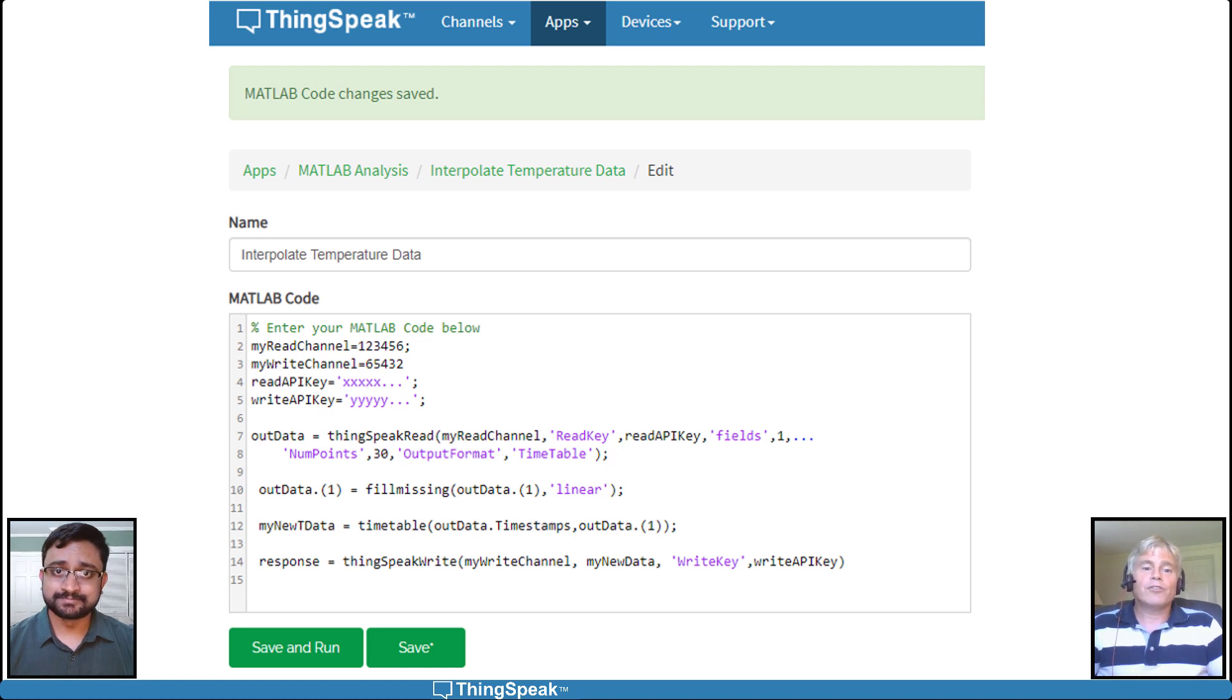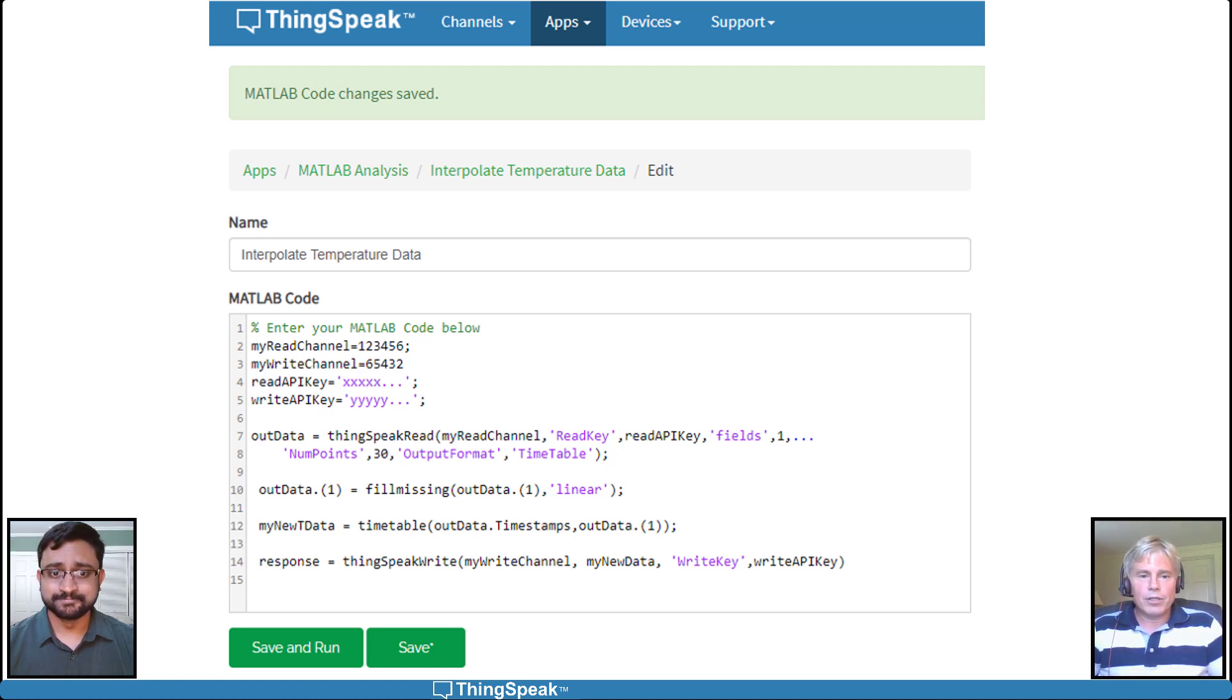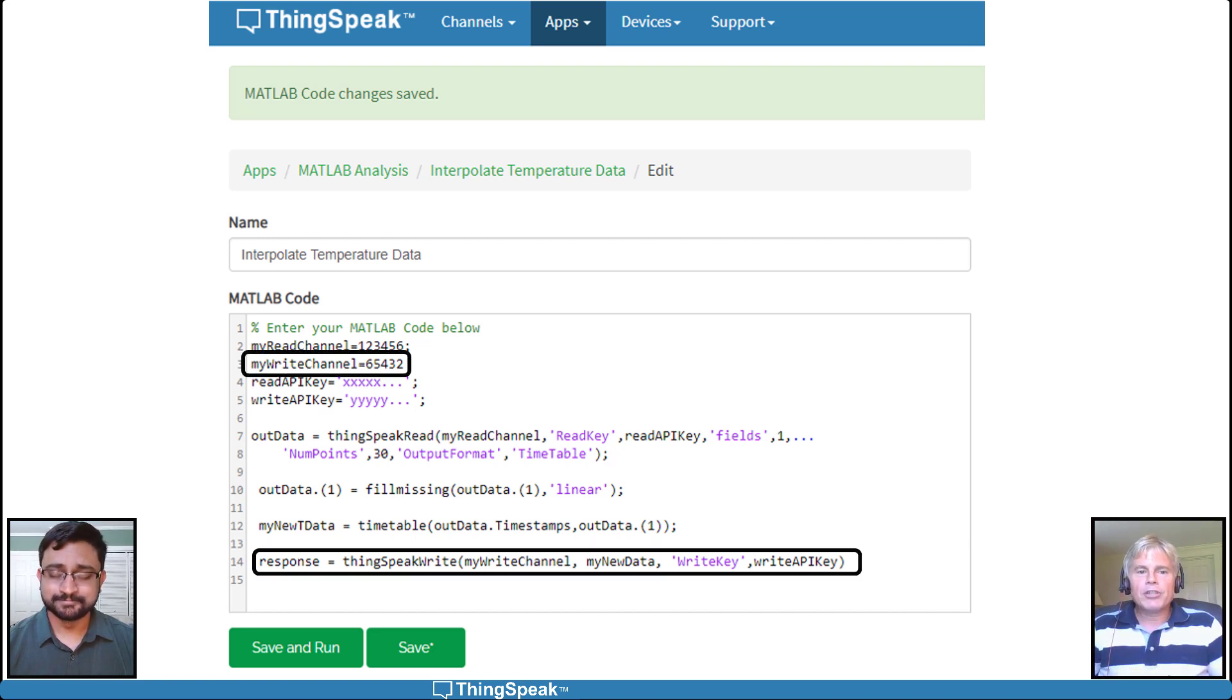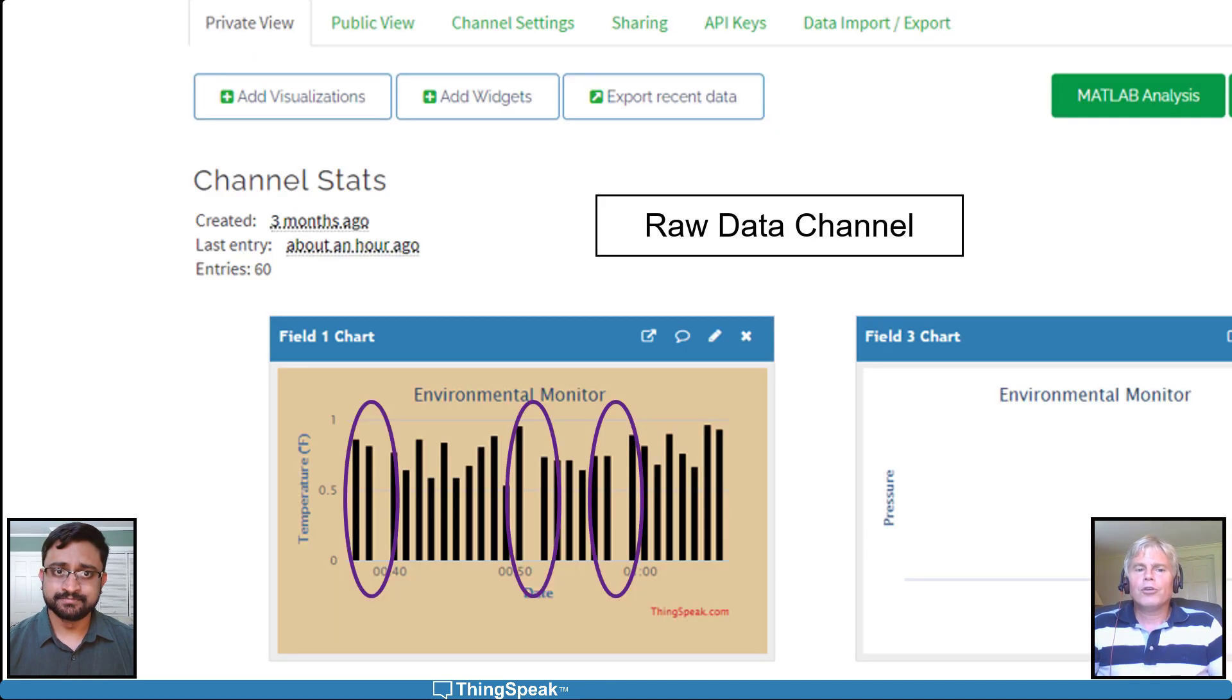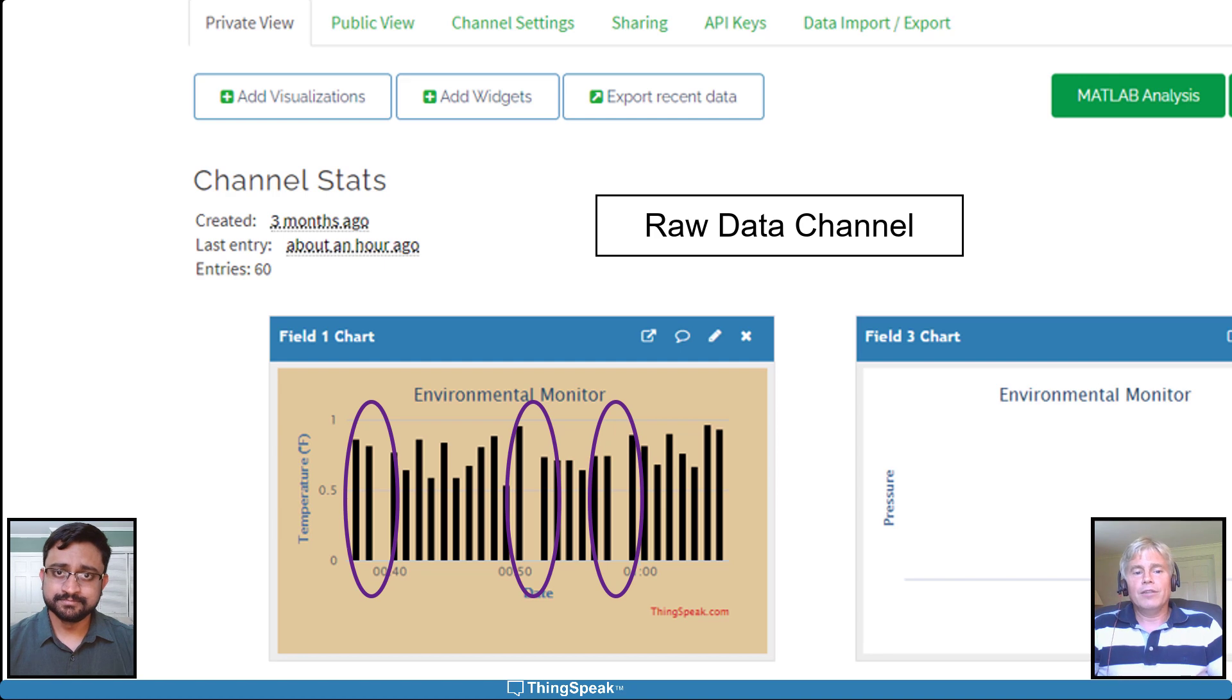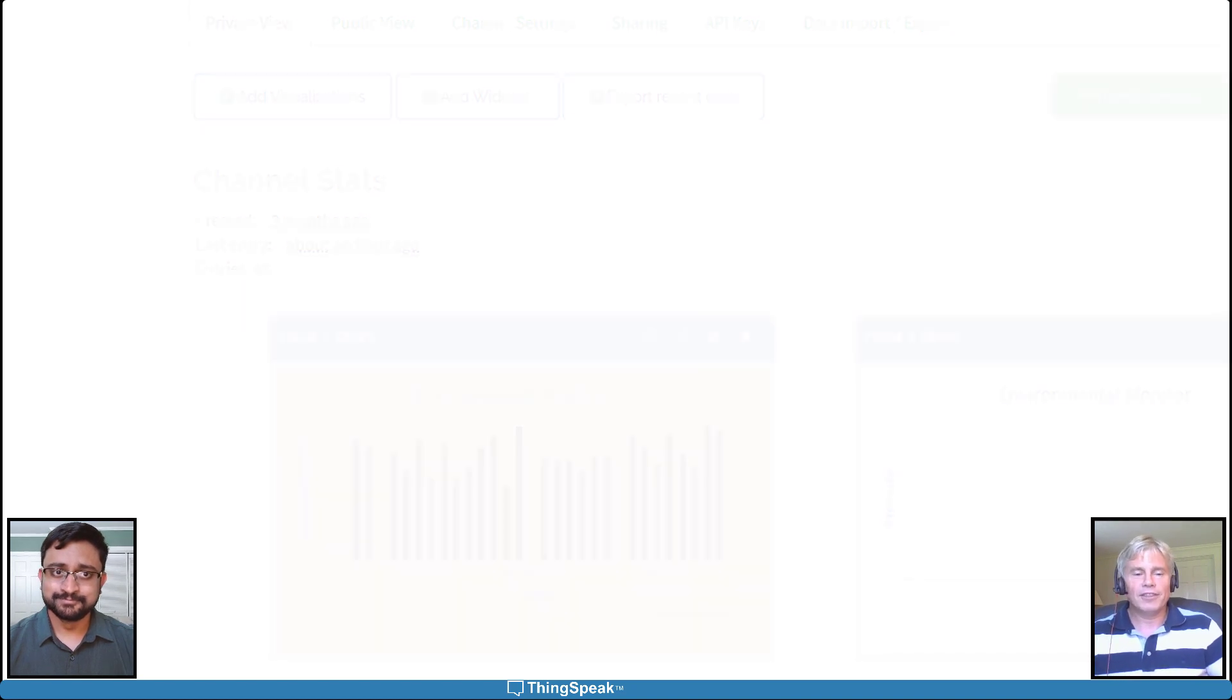Since you cannot write duplicate timestamps to the same channel, make sure to write the processed data into a new channel. You can view the final temperature data in the new channel with the missing values filled in.